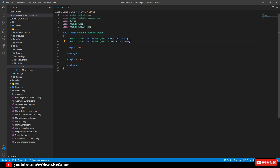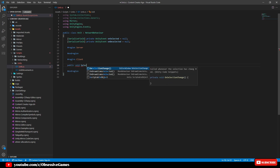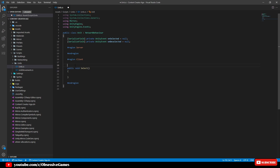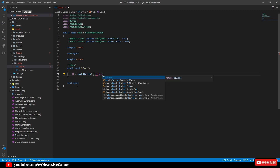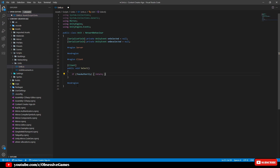Once we have the events ready, we create methods for selecting and deselecting — this code happens only for the client side, as the server is not doing the selecting. Inside the client region, create a public void Select method and type in square brackets [Client] above the method. Inside the method write: if it doesn't have authority then return — to check if we own the unit. If we do own the unit, write OnSelected?.Invoke(). The question mark after OnSelected is the same as returning when it receives a null value — if the UnityEvent has no data it won't run the invoke, but if a value is passed in then it can invoke the event.